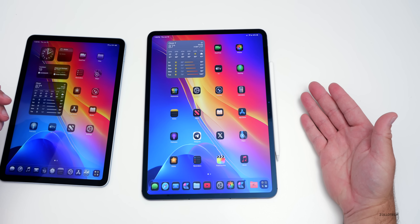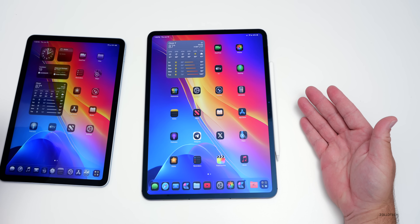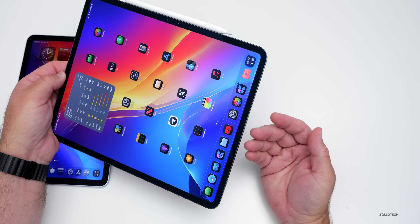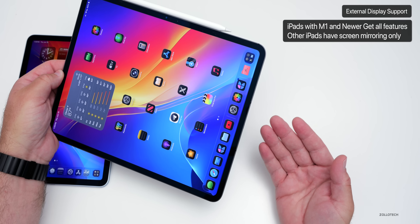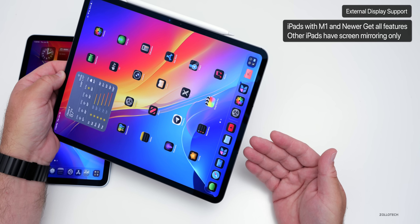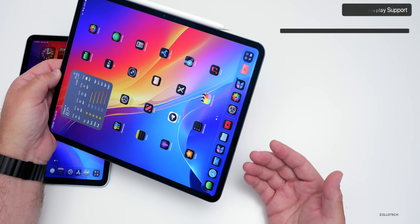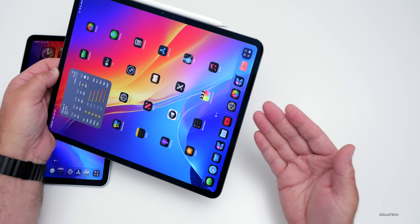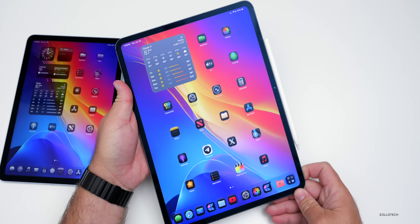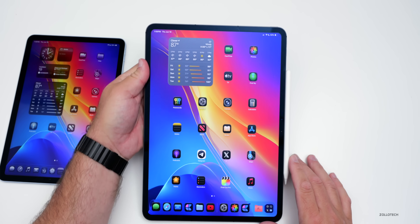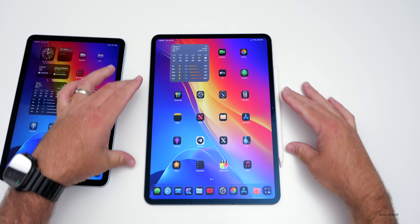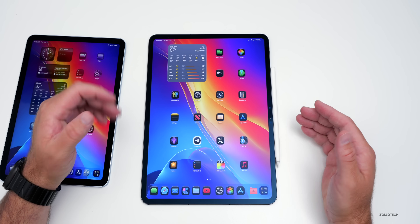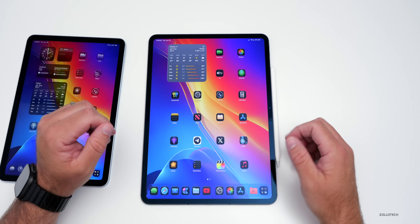The first thing has to do with external display support. Only iPads with the M-series chipset support the full external display features. Older iPads are limited to screen mirroring only. So if you have maybe an A17 Pro or an iPad 8th gen and later, those will just be screen mirrored. You won't have the new windowing system. That's fairly fair as it requires more RAM and more processing power on an external monitor to bring all of those same features along.